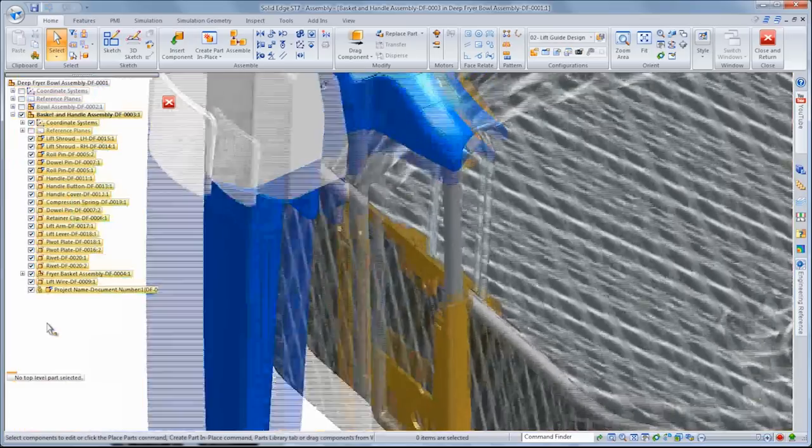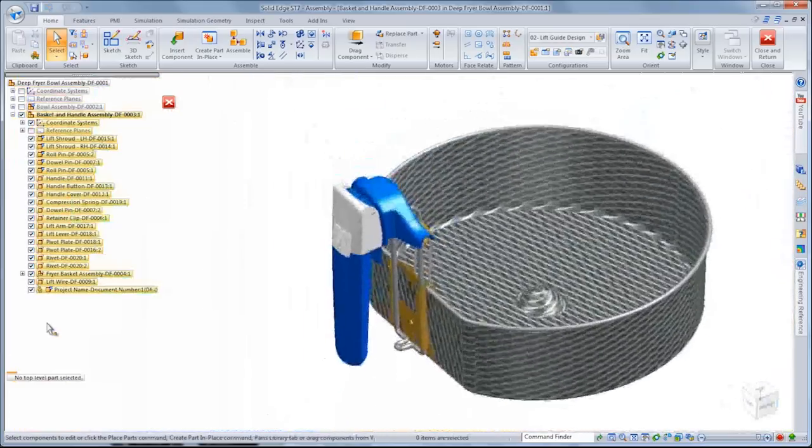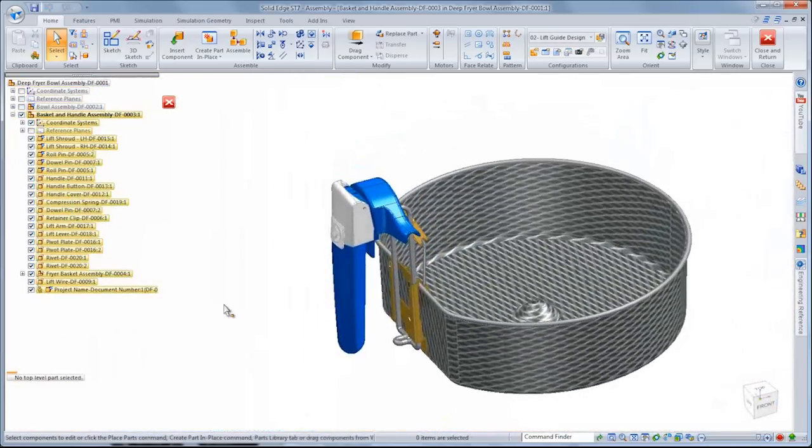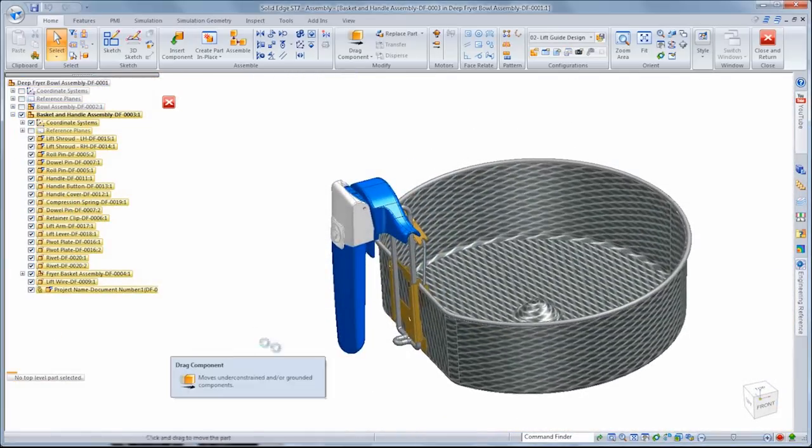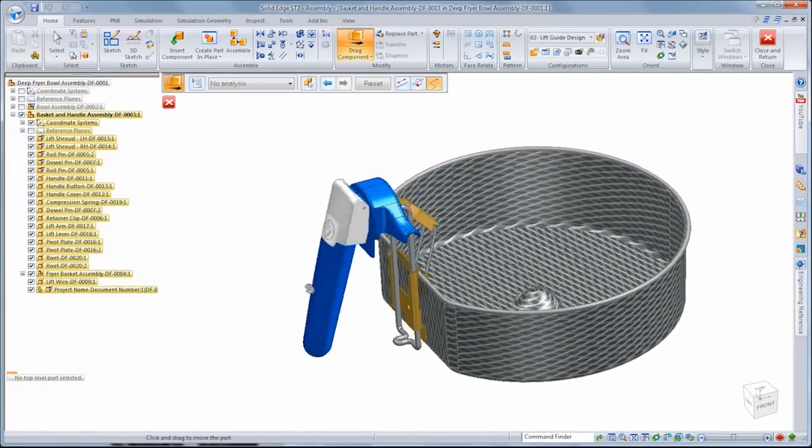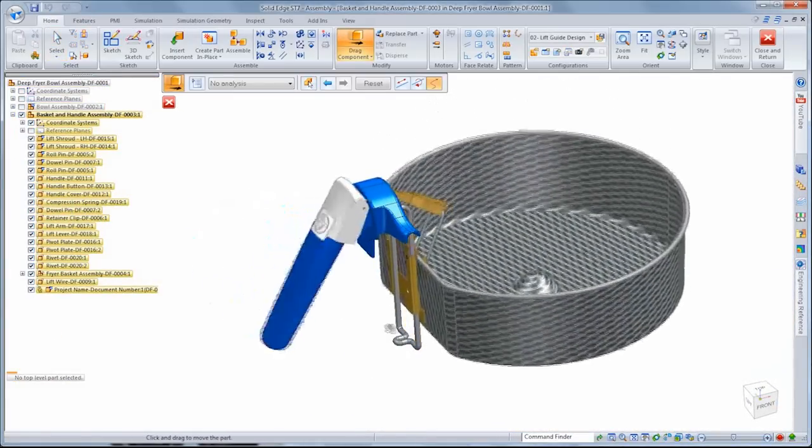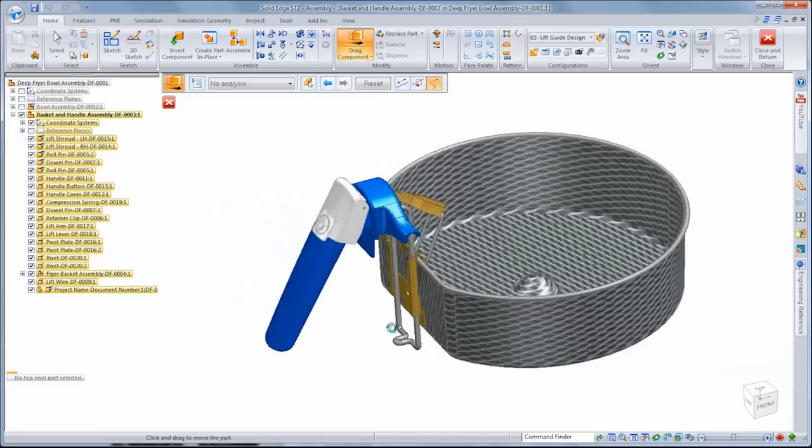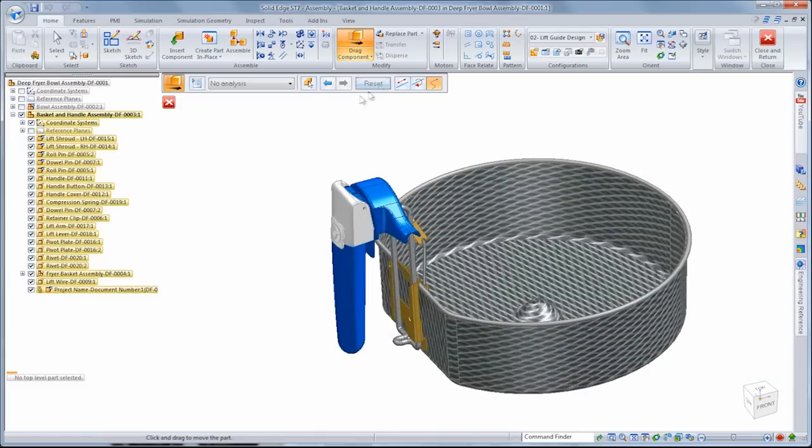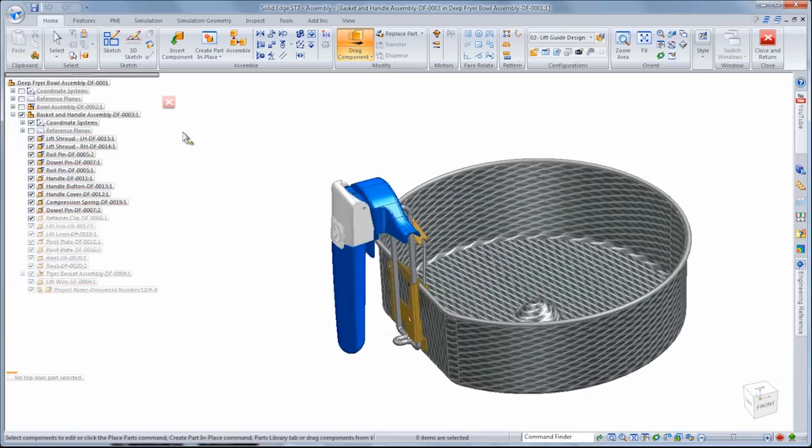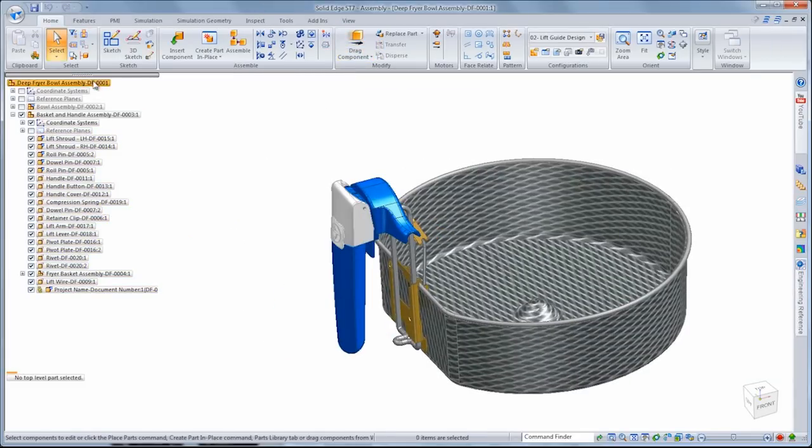With ST7, we listen to our customers' needs and have delivered a fast, flexible, and more intuitive suite of modeling tools that allow you to focus more on your designs and less on the tools. Solid Edge. Design better.